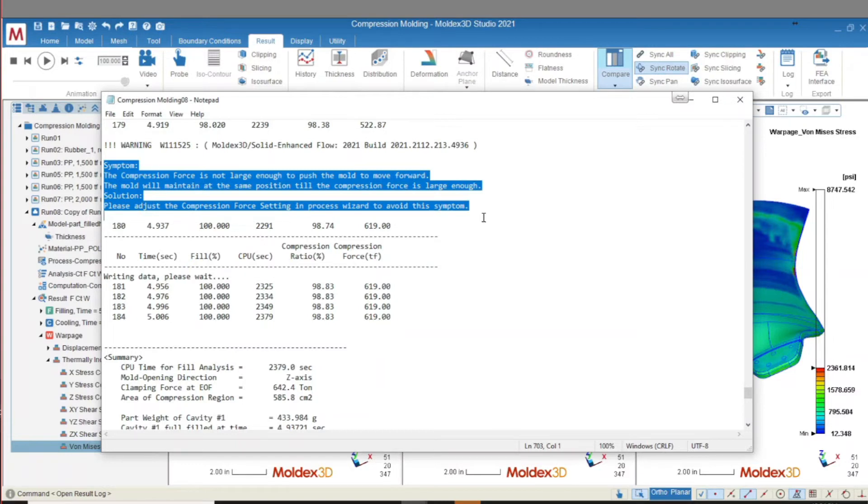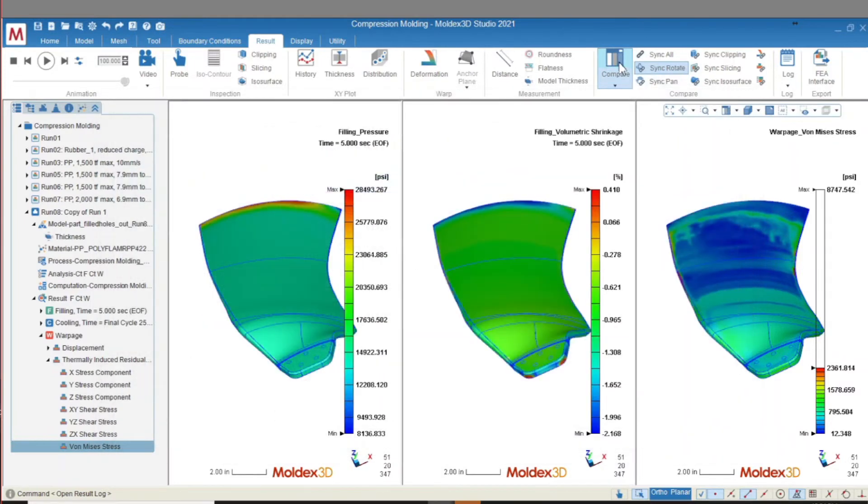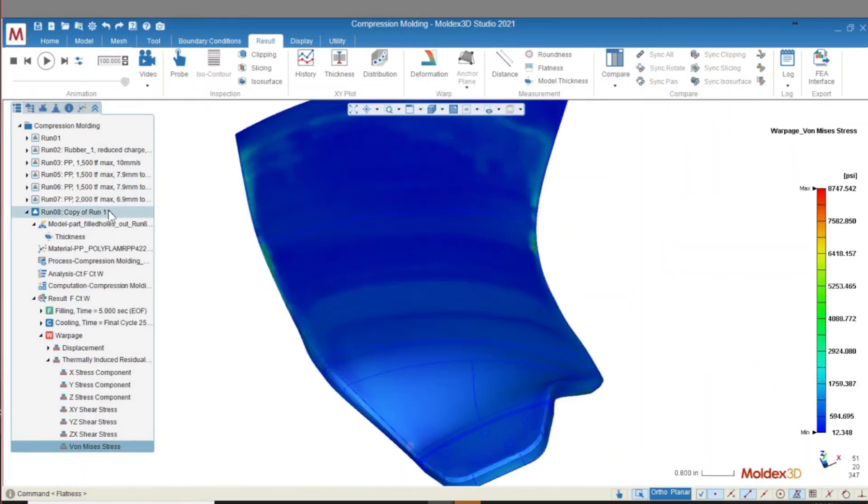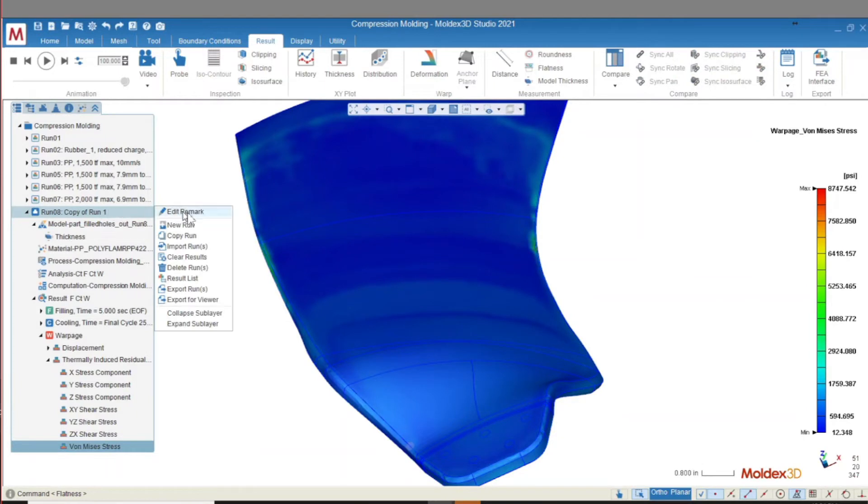More optimization is needed for this process to find the ideal compression speed, force, charge size, and mold temperature. This is easily done in MoldX 3D by copying a run and making the desired process adjustments.